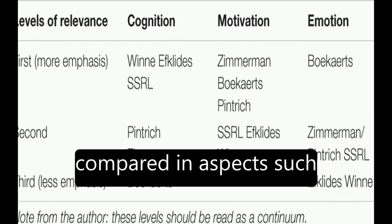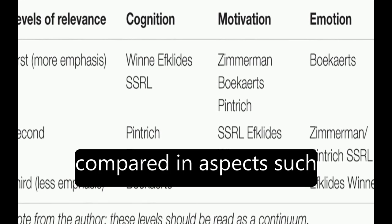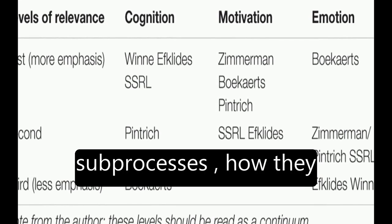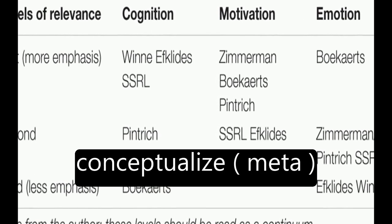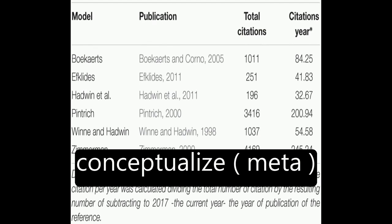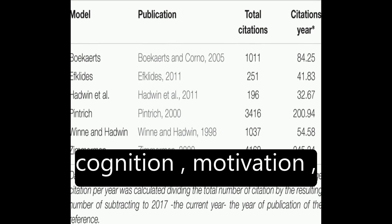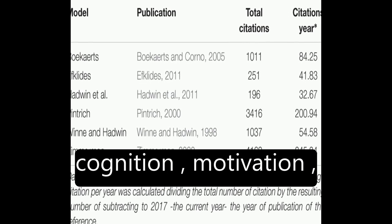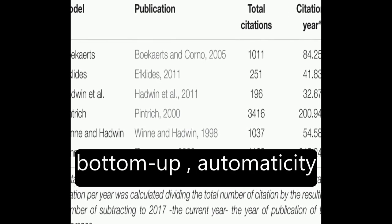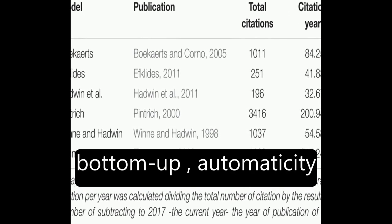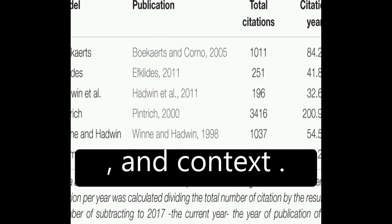The models are then compared in aspects such as phases and subprocesses, how they conceptualize metacognition, motivation and emotion, top-down versus bottom-up, automaticity, and context.